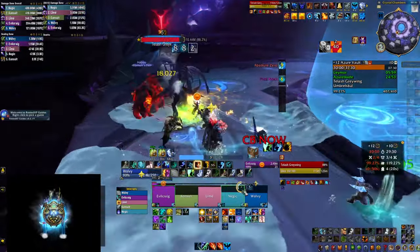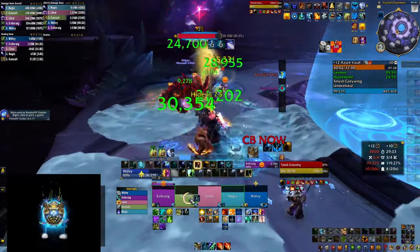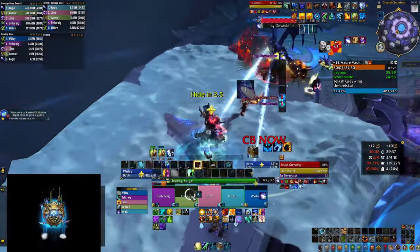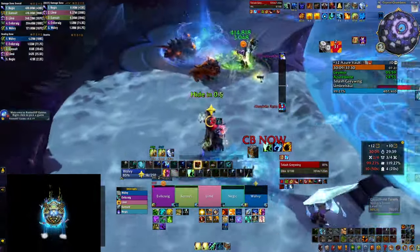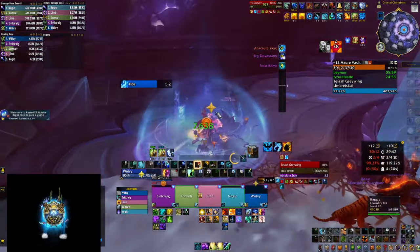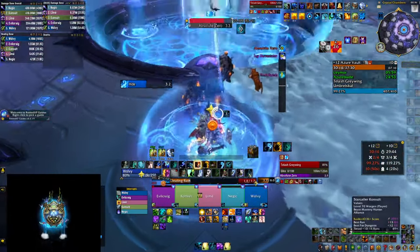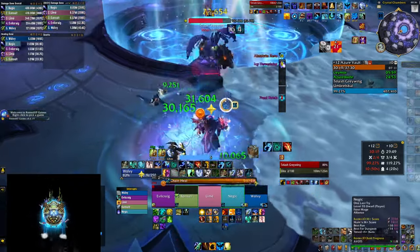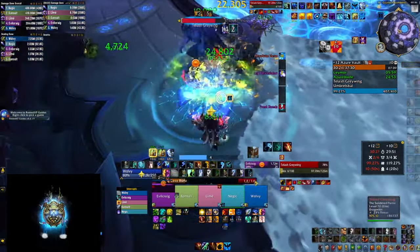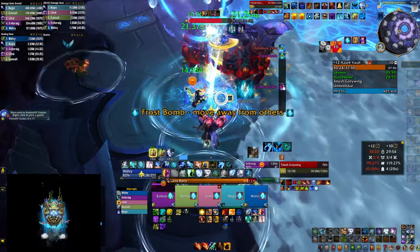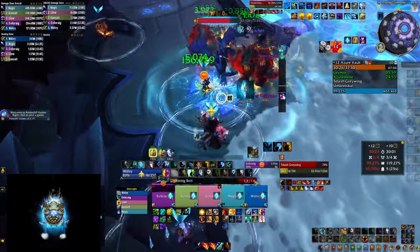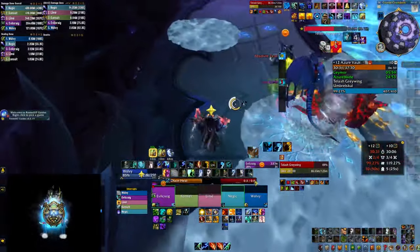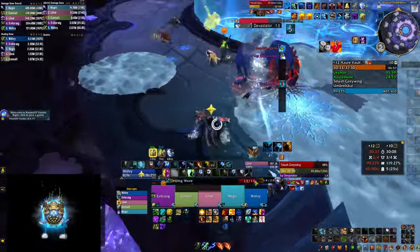Many of the big healer content creators and streamers have switched to an addon called Cell for their healer party frames. I decided to give it a try myself and fell in love pretty quickly because it was very easy to configure. It has a lot of options that allow you to tweak things to your liking, but it also works well straight out of the box with default settings. In this video I'm going to guide you starting from scratch with your healer frames and building up with Cell to suit your UI the best possible way.